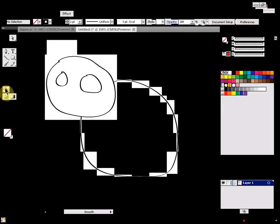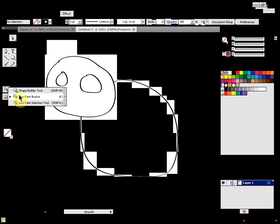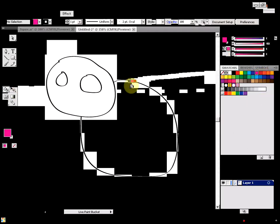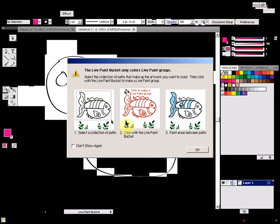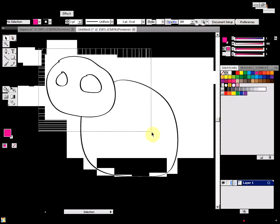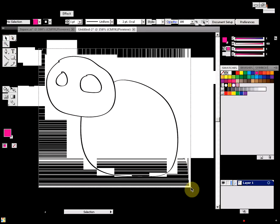Now if you go to the paint tool and try to select a color and paint, you'll get this message coming up. What this means is that you need to select all the paths that you're going to be coloring.